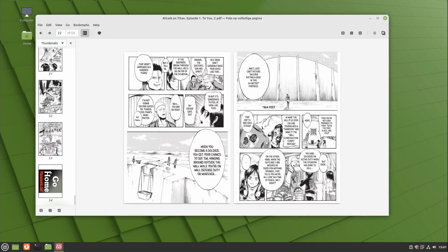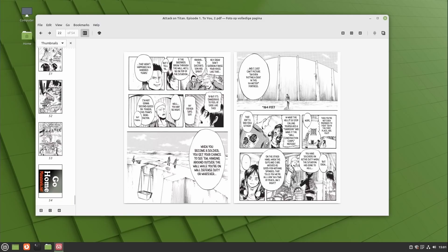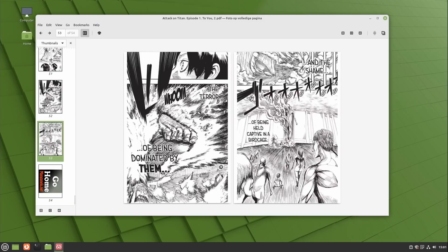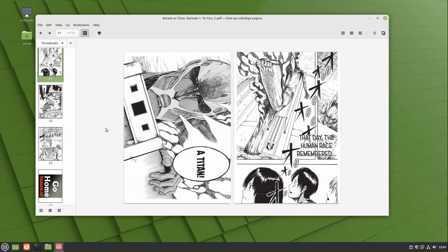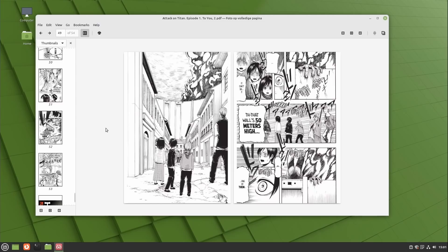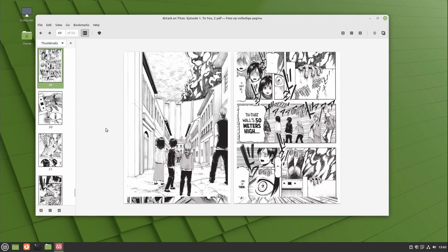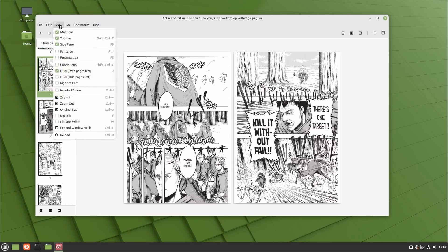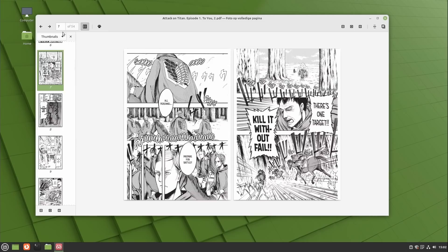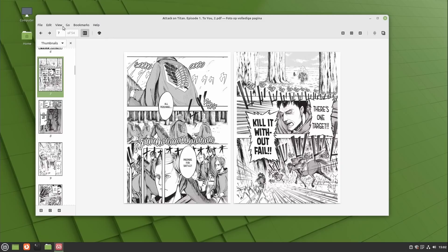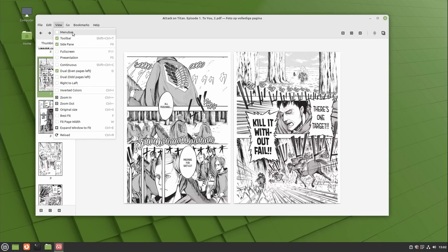XReader, the PDF and document viewer, can now read manga properly using right to left mode and using the arrow keys moves the pages in the right direction. Pressing the left key moves the document forward. The menu bar can also be hidden in XReader and XEd, the text editor. Hitting the Alt key will bring it back.